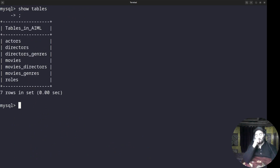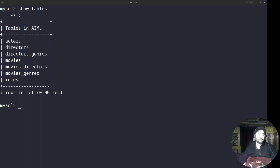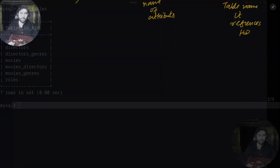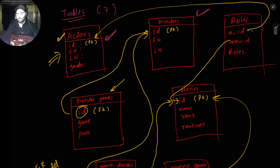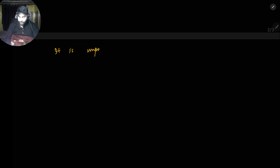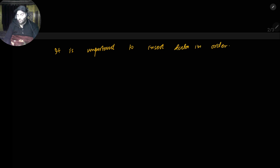After recreating roles, SHOW TABLES confirms all seven tables again. Now I need to insert the data and see how the INSERT command works. But before inserting, there's a really important concept: this data has dependencies. If I try to make the roles table first, you know that roles has two foreign keys — those referenced records must exist first. So it is important to insert data in order.